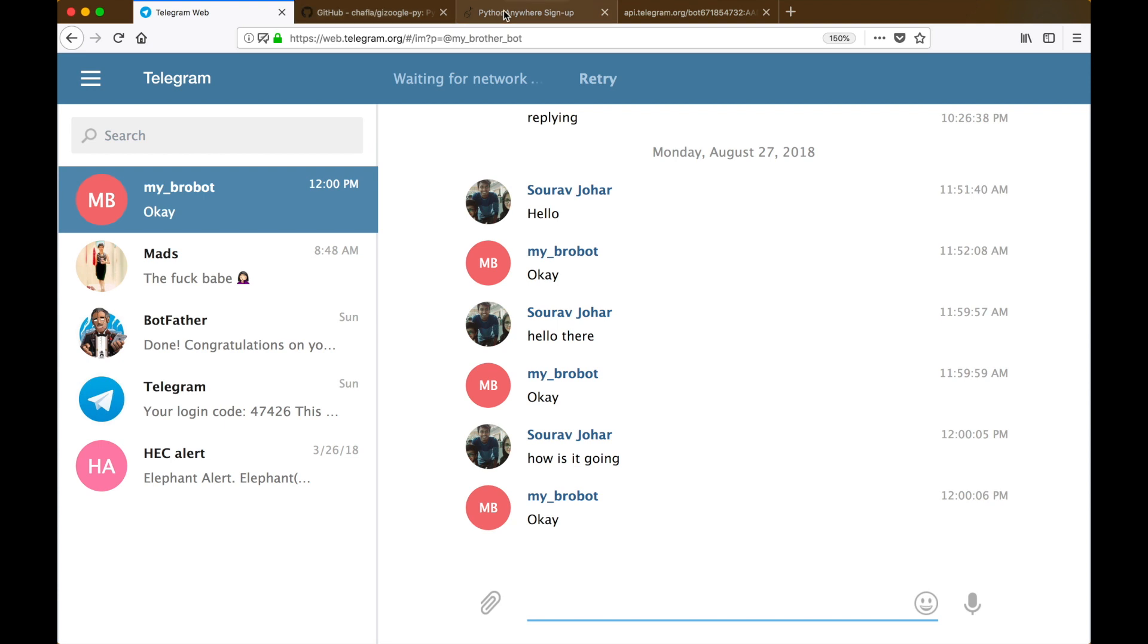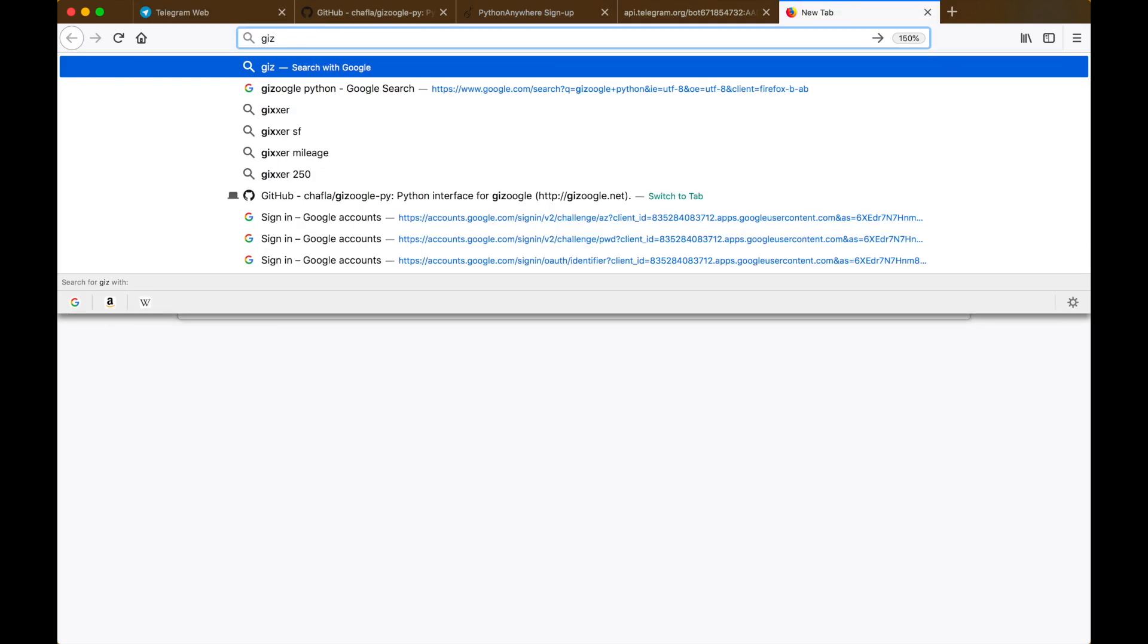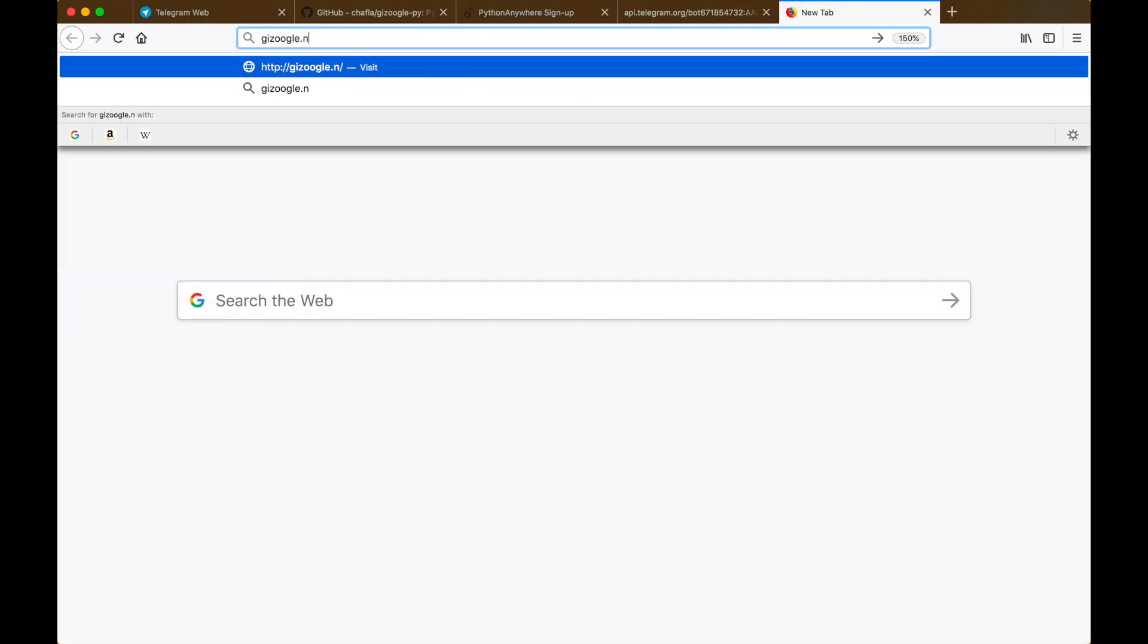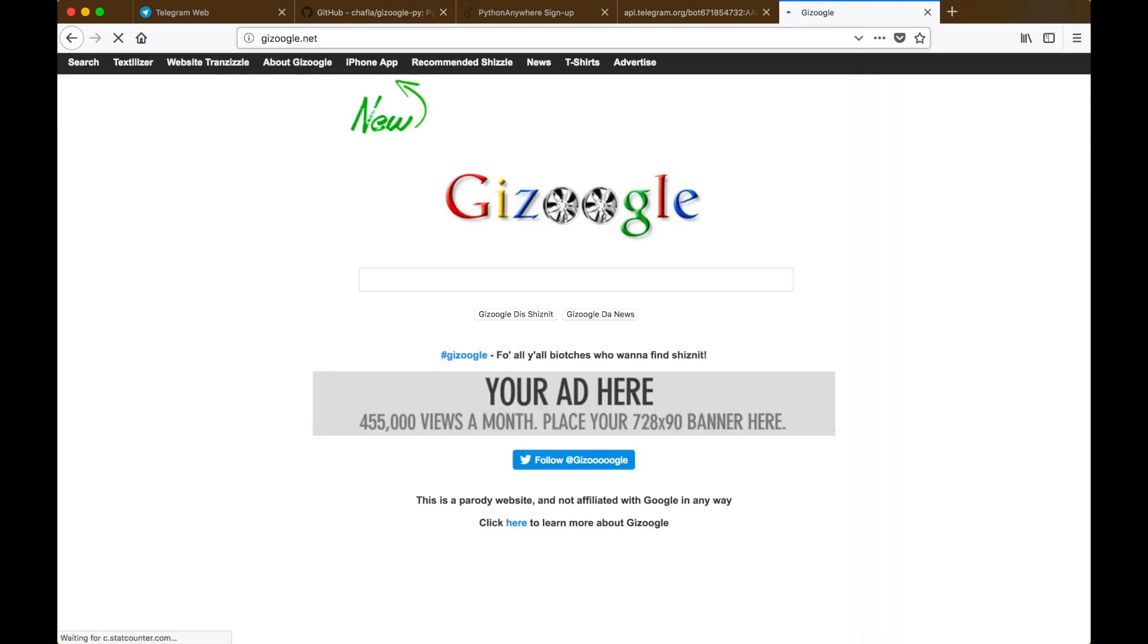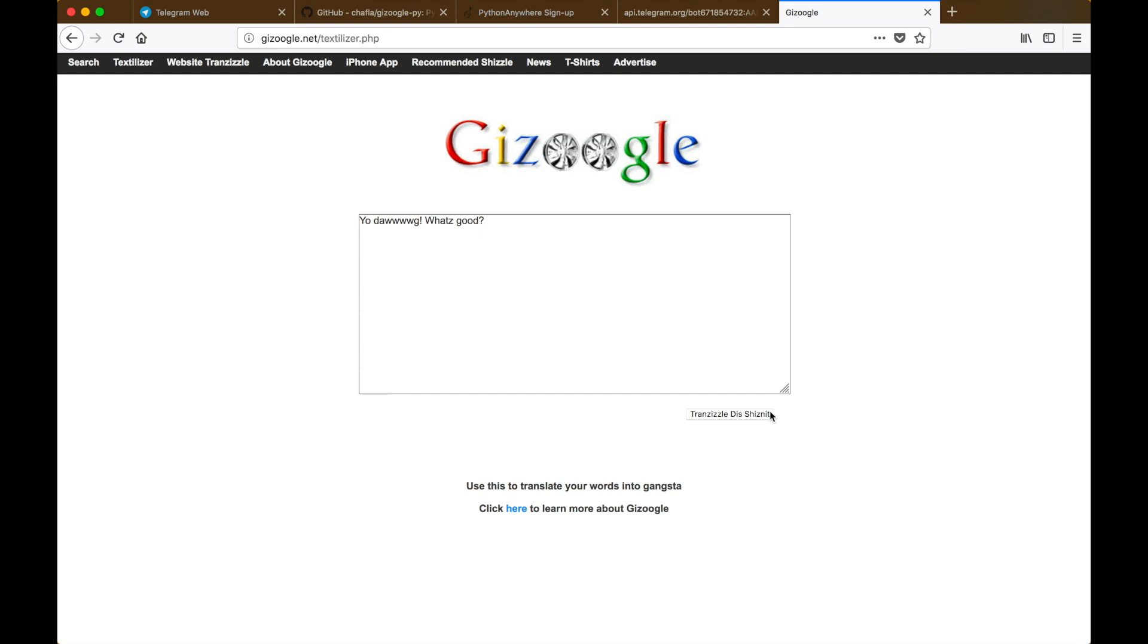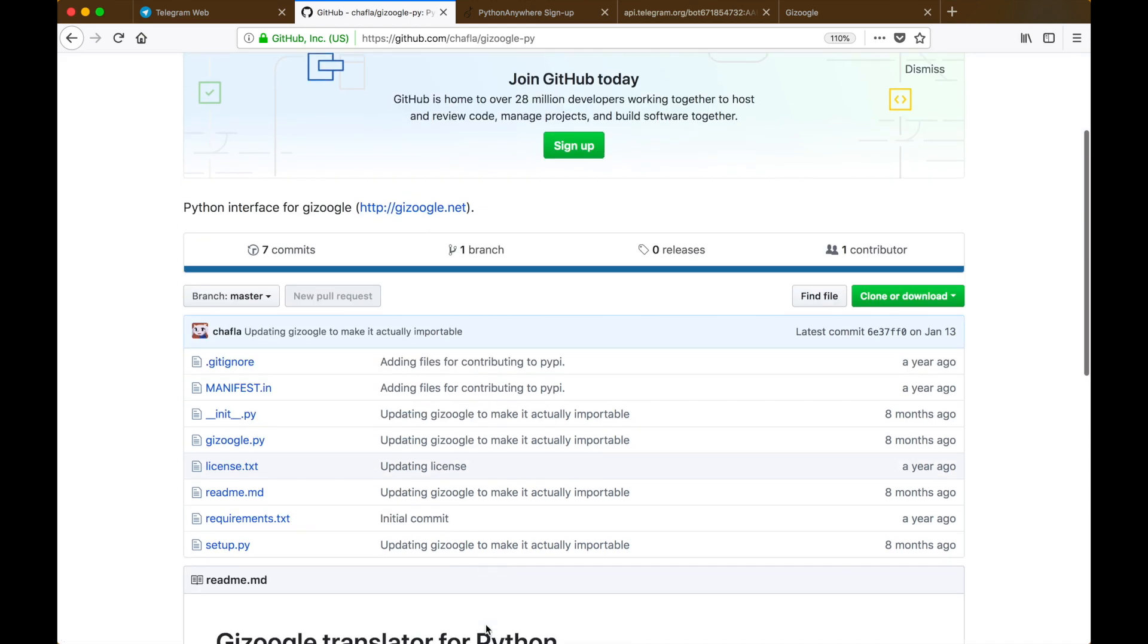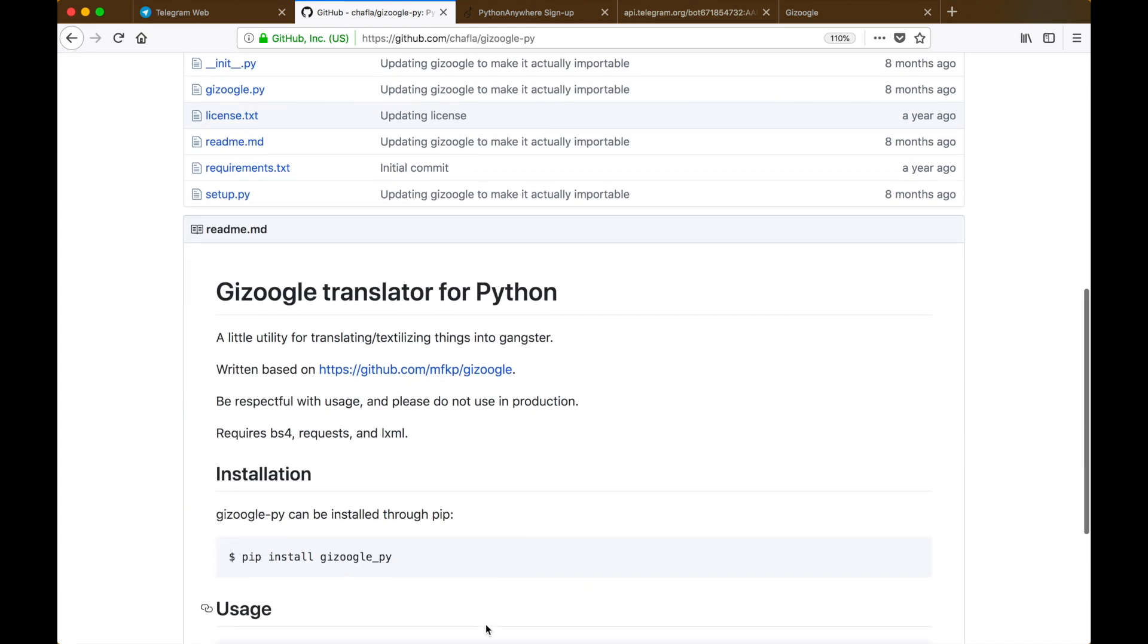I found this really cool website called gizoogle.net which translates anything you say back into gangster. If I type 'hey what's up' it translates that to 'yo dawg what's good?' I also found this GitHub repository which converts whatever text you type into gangsta by using this gizoogle.net. Shout out to Chafla for making this.